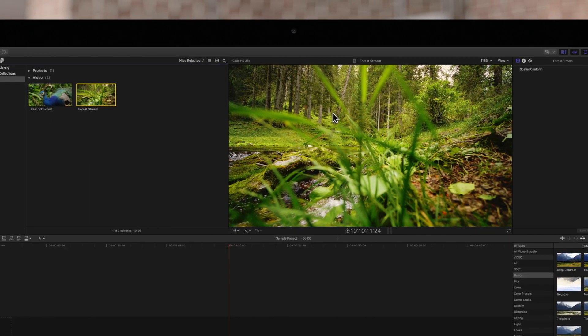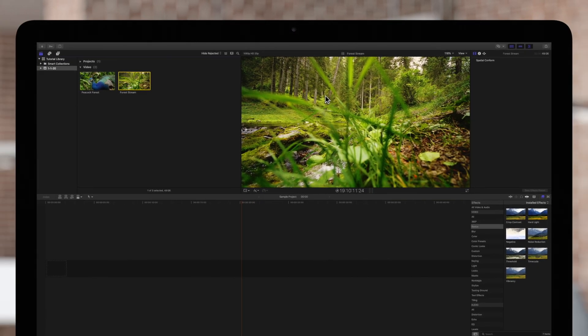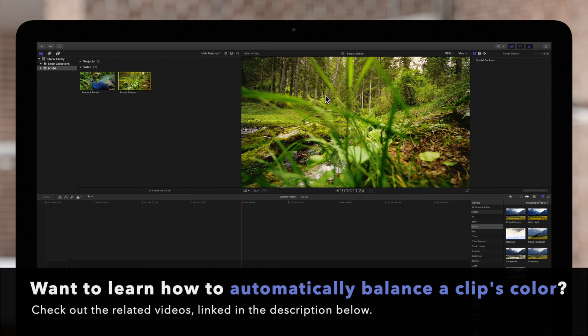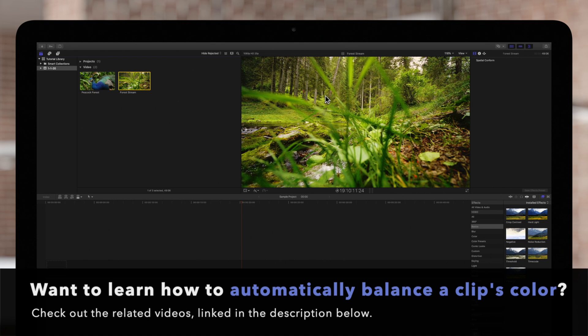The clips are analyzed, but we're not finished yet. In the next video, we'll show you how to use Final Cut's built-in color balance tool.